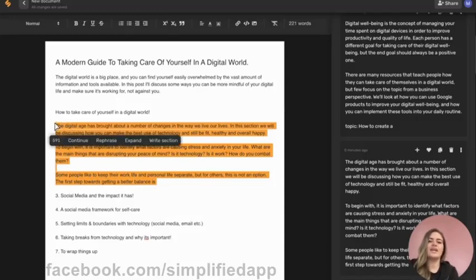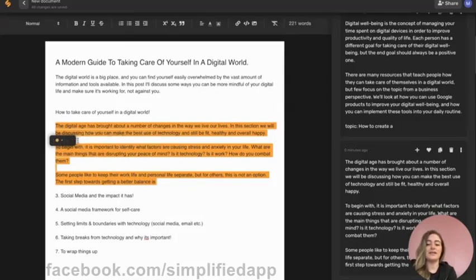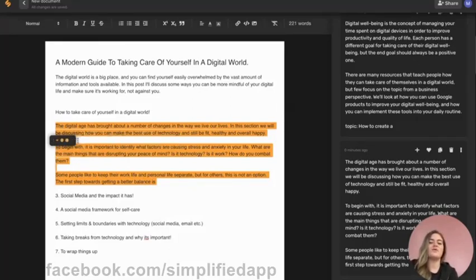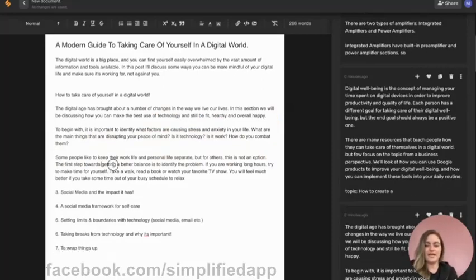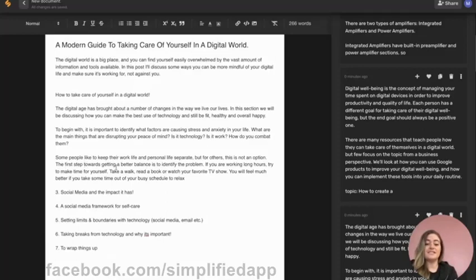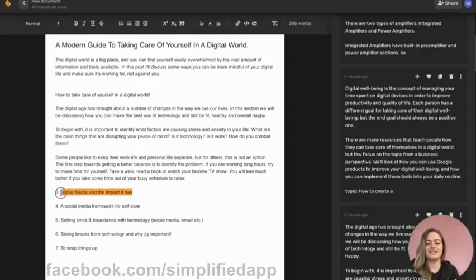So the AI knows what you want it to write about, and we can click this continue button to continue writing the sentence. That's to complete a sentence or to keep writing in a certain section. Look what it gave us, that's pretty spot-on. The first step towards getting a better balance is to identify the problem and then it gave us some solutions. Now let's move on to our next section and continue writing.